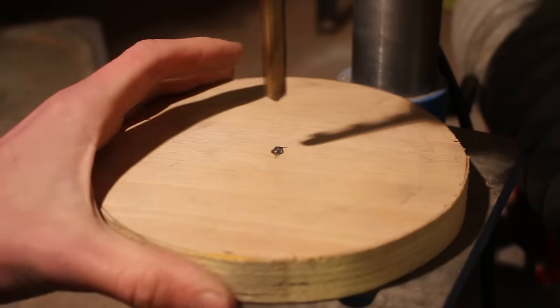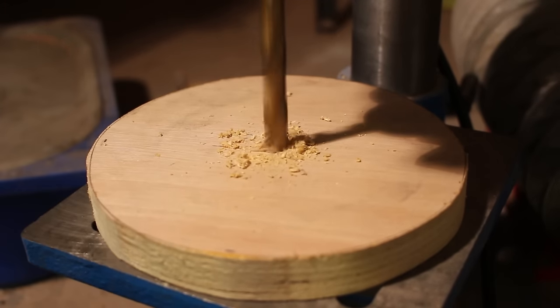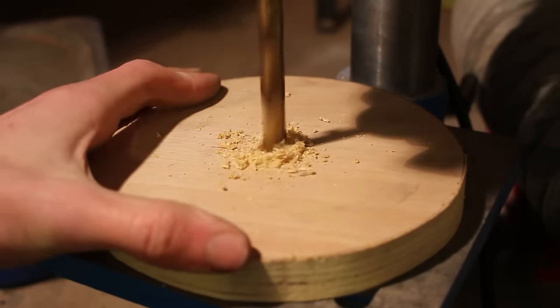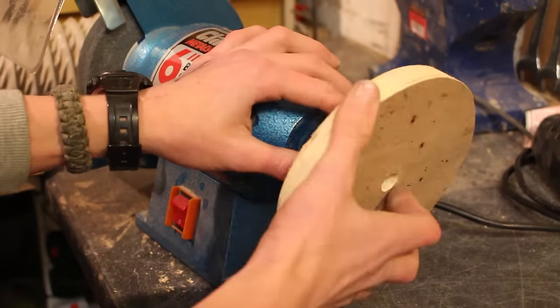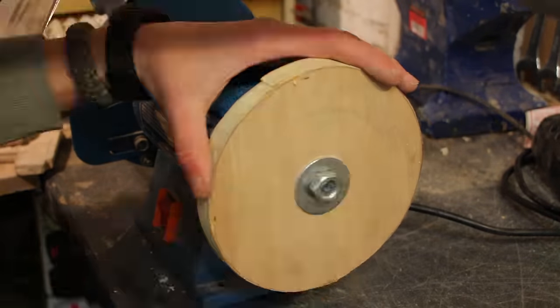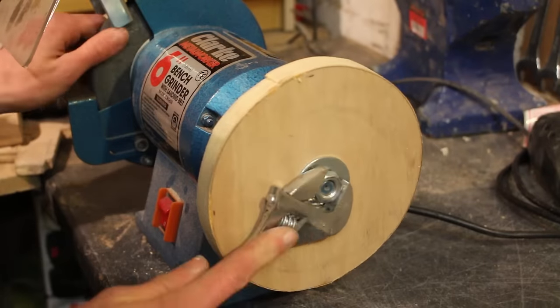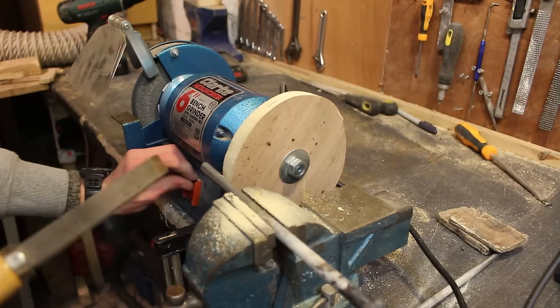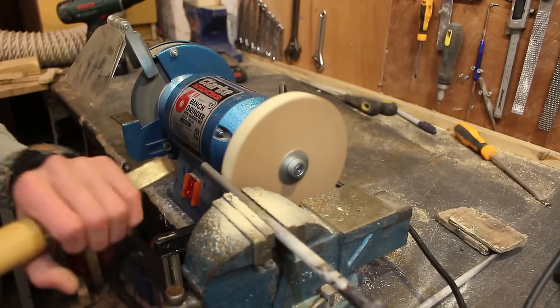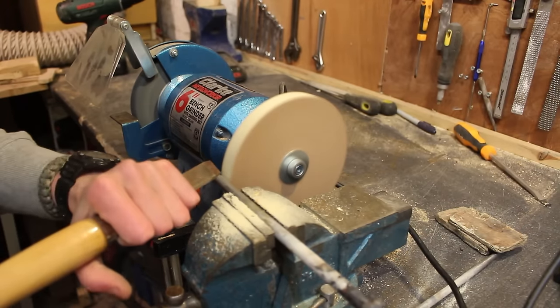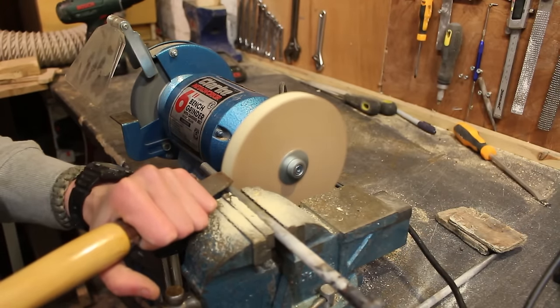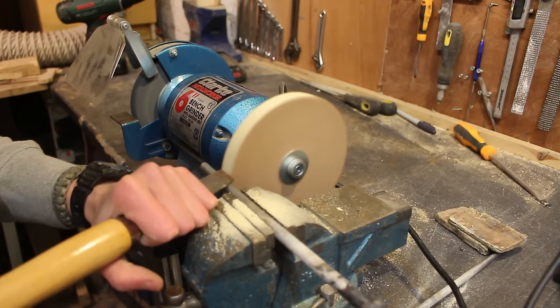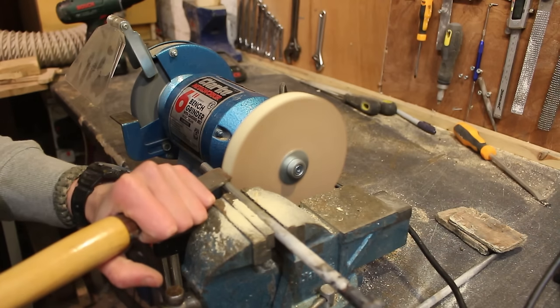I then drill a hole straight through the center which is going to allow it to fit onto the shaft of my bench grinder. Now it's time to turn it true so that it doesn't vibrate the bench grinder too much and so the surface that is rotating that you're going to sharpen the knife on is completely flat.